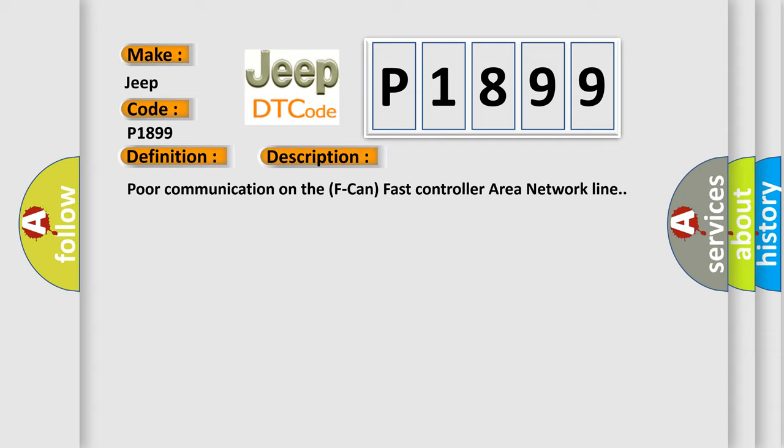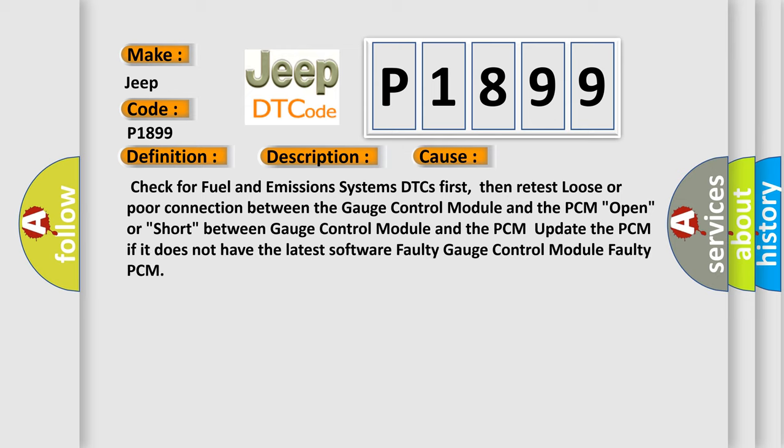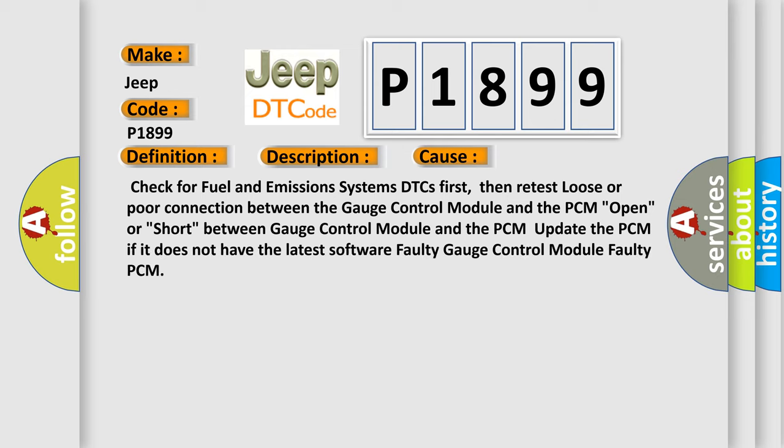This diagnostic error occurs most often in these cases: Check for fuel and emission systems DTCs first, then retest. Loose or poor connection between the gauge control module and the PCM. Open or short between gauge control module and the PCM. Update the PCM if it does not have the latest software. Faulty gauge control module. Faulty PCM.